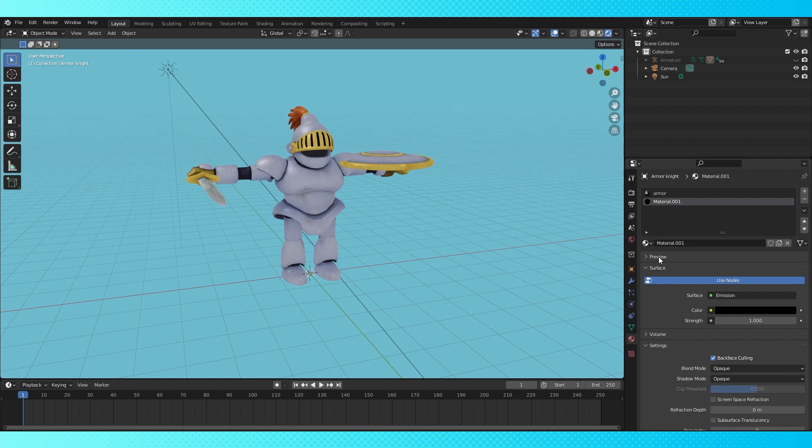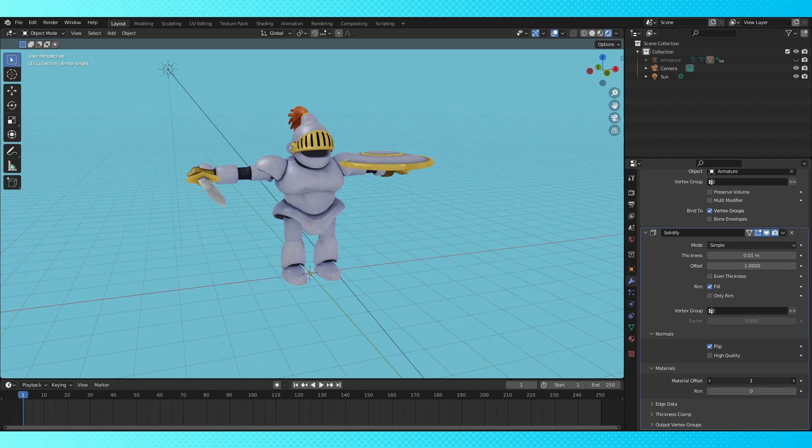If you have a whole bunch of materials on your object and you're trying to only use this outline material, change the number to like a hundred or something. Just a larger number than the amount of materials.